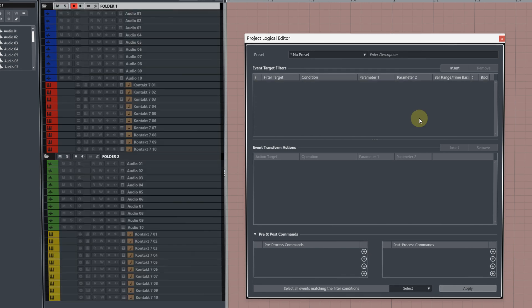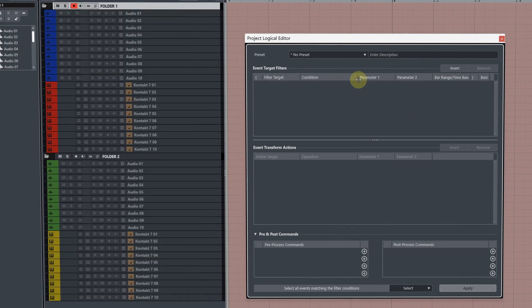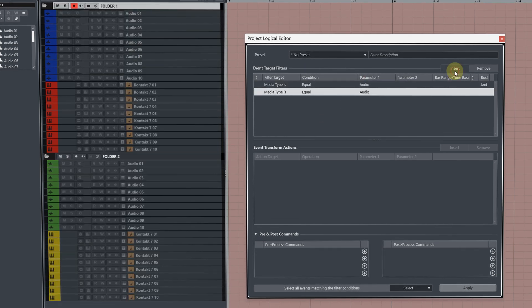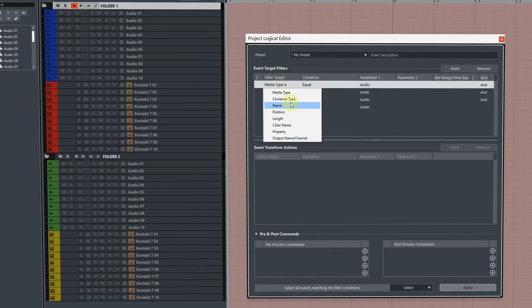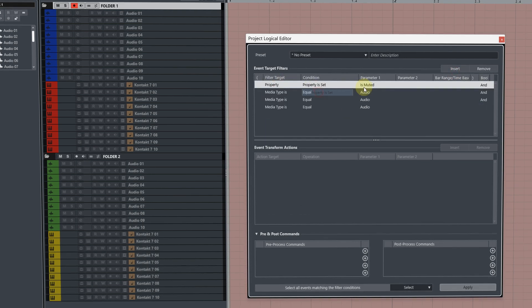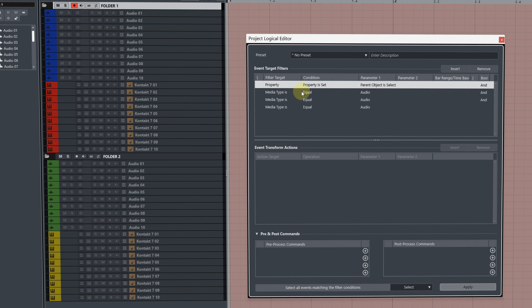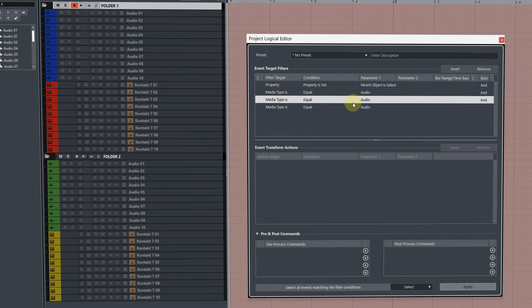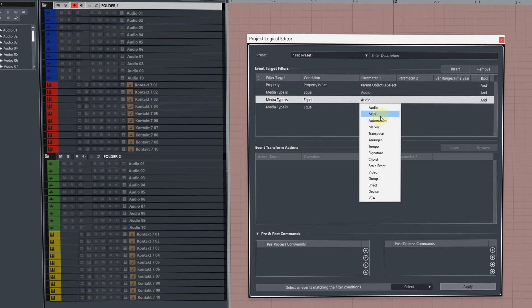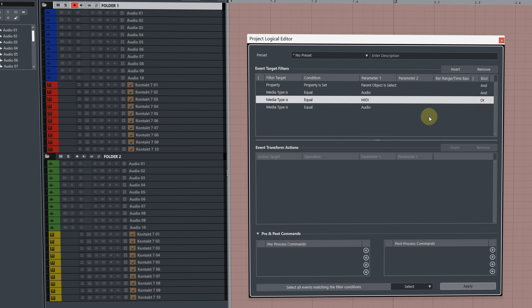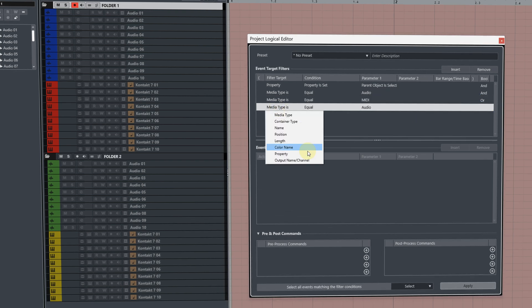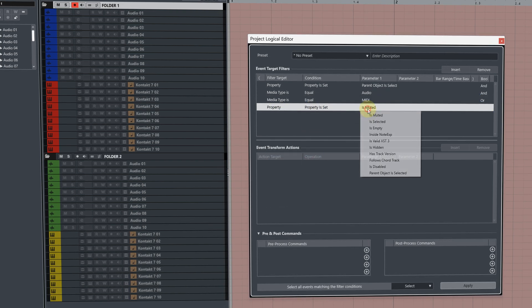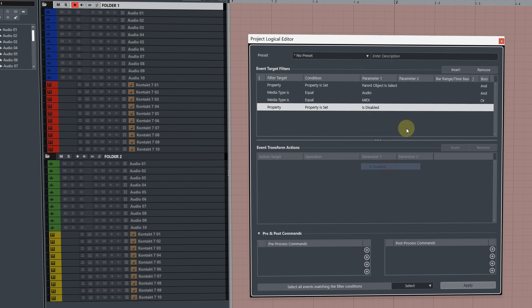This third one is a bonus tip, so I'll show you how to do this with disabled tracks. Create four target filters. The first one, change to property, is set, parent object is selected. The second one you can leave as audio. The third one, change to MIDI and change the boolean to or. Then for the final one, choose property, is set, is disabled.